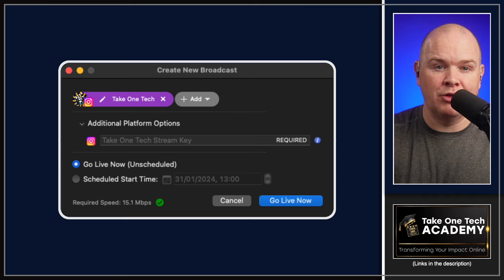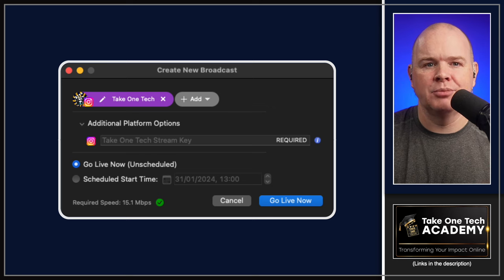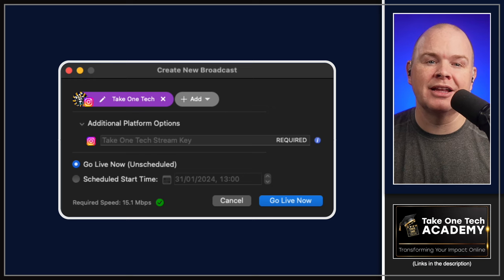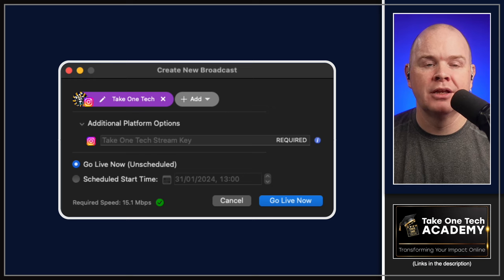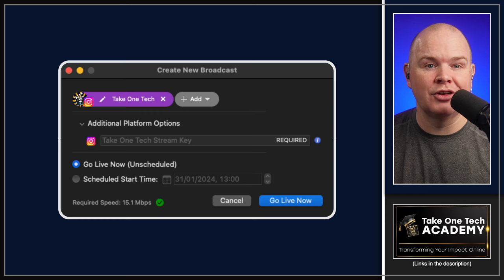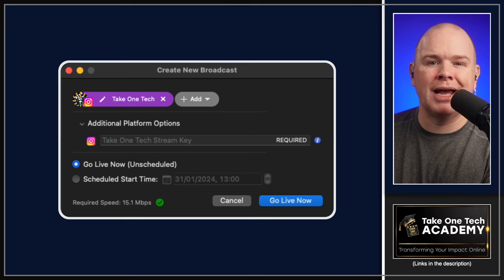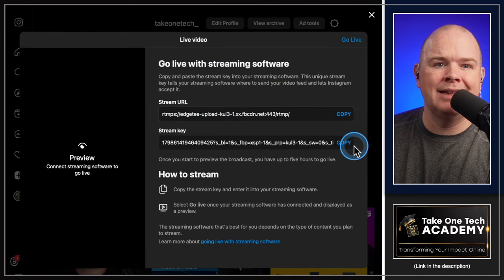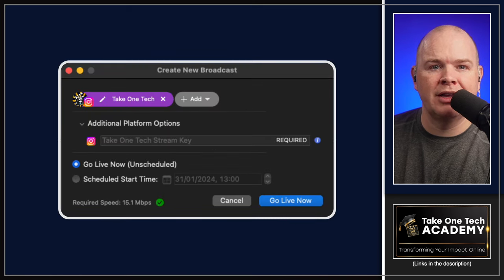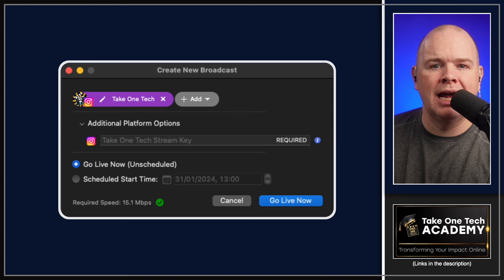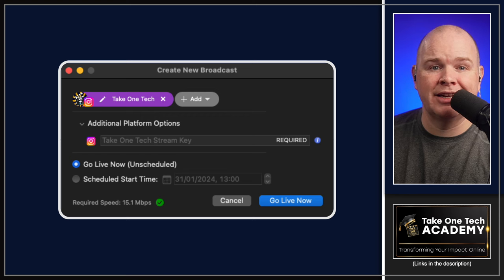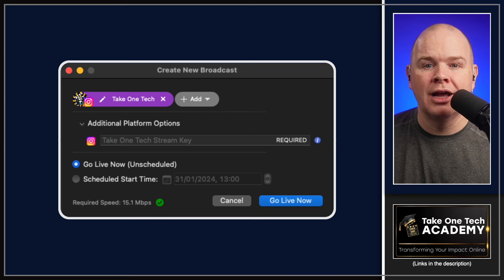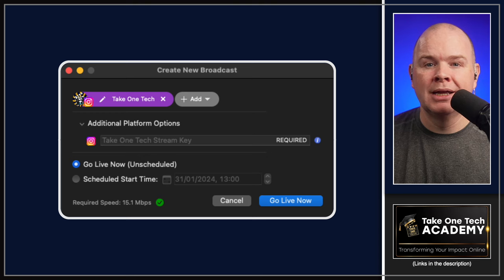This is something that's changed in this beta as well. It used to be that the stream key and the stream URL were all in that other section. But now the stream key has moved over here because it is something that is individual to each stream. So if we were going to go live onto Instagram, where it says additional platform options, we would pop back over to the browser, grab that stream key, go back over here, drop it into the platform options. Then you could either schedule it or click go live now.